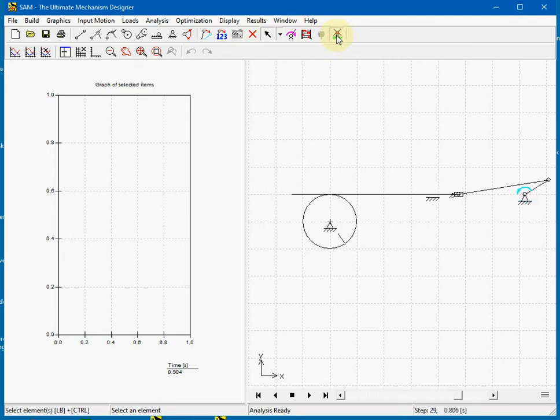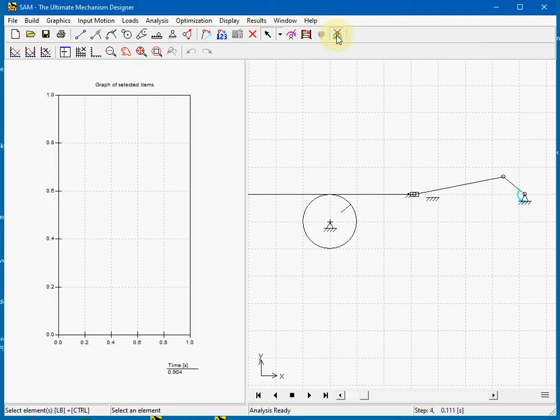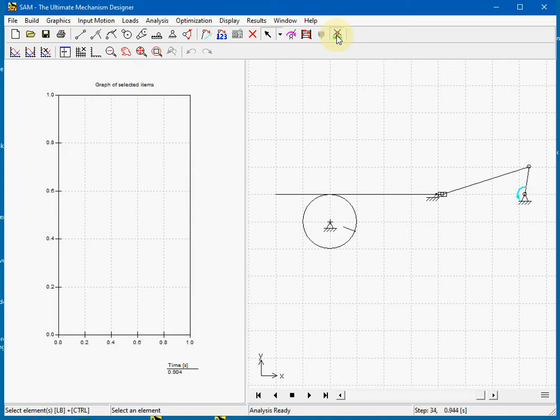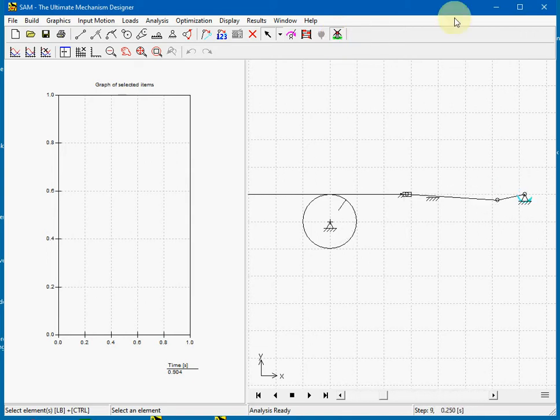This video shows two basic mechanisms for generic application of the rack pinion. Let's start from scratch.